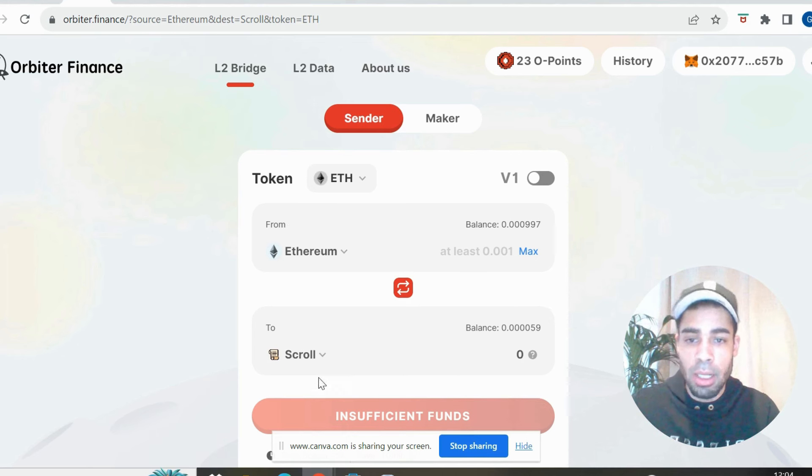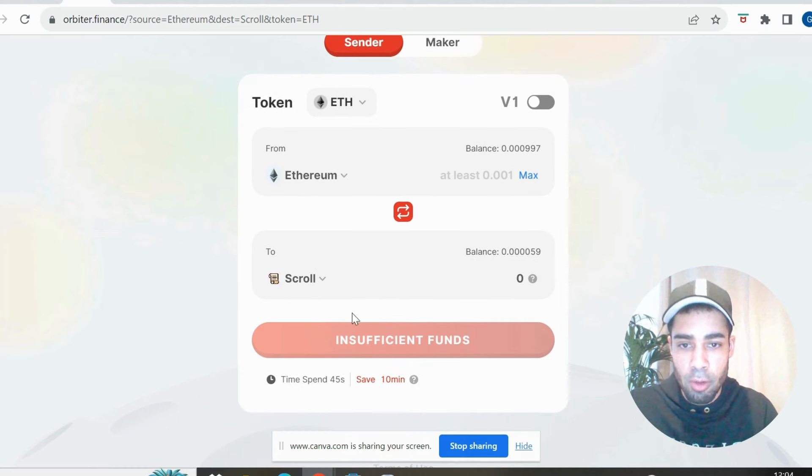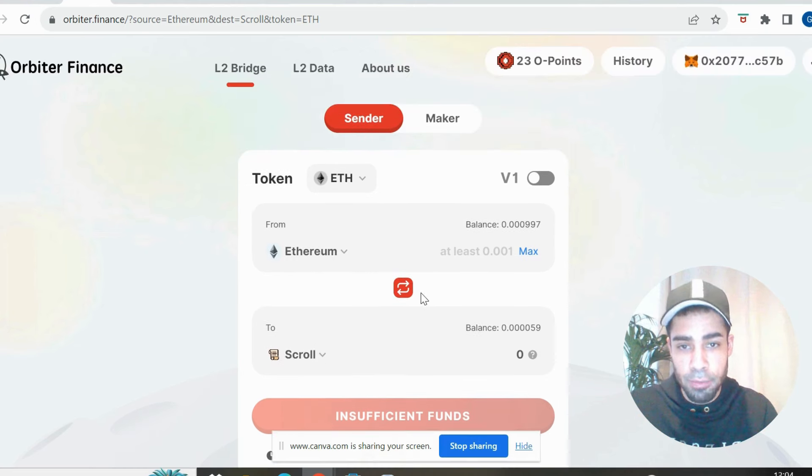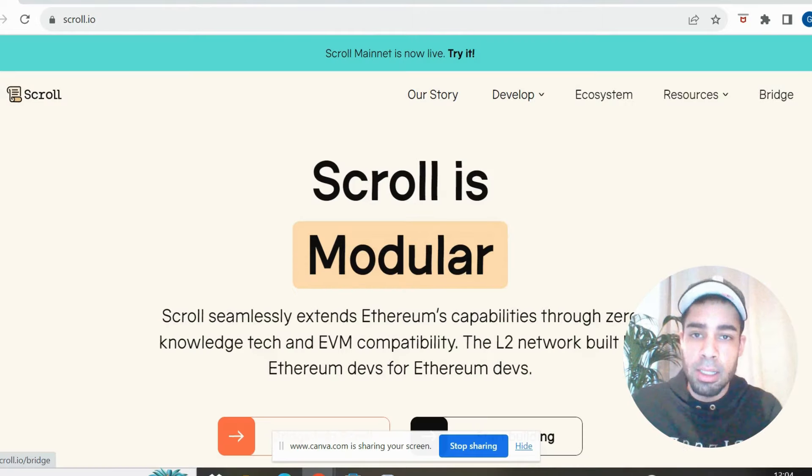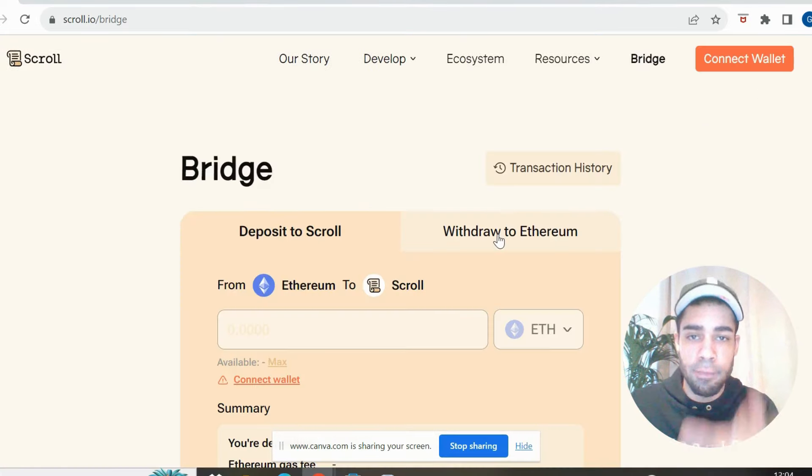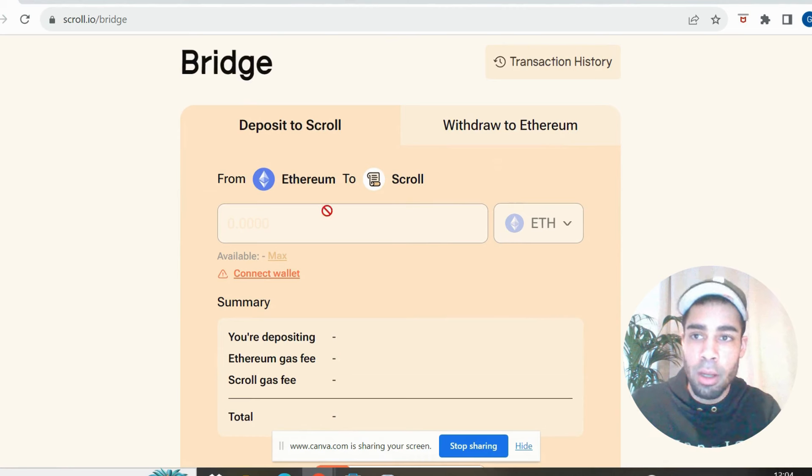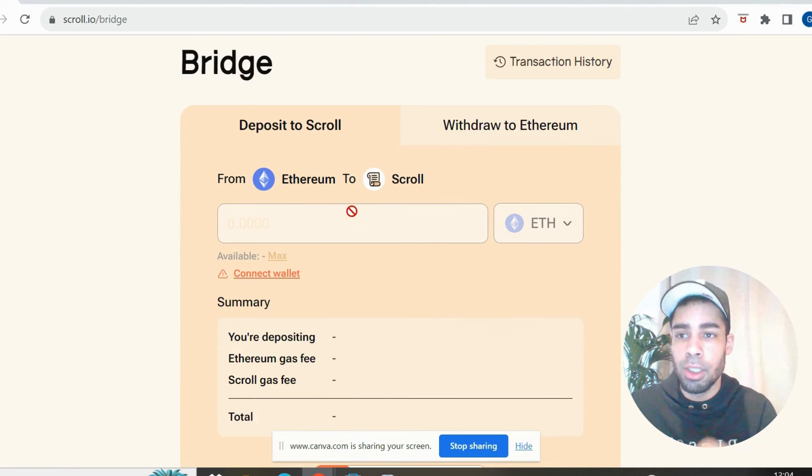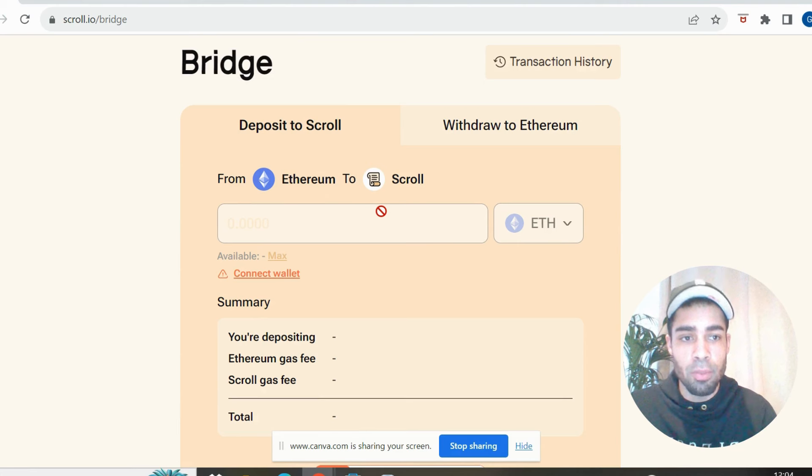But Orbiter will give you more points for bridging from the Ethereum network. So you choose a network that you're bridging from, you put Scroll in on the bottom one, and then you bridge the funds over. So you're going to get points for bridging. You're going to get your first transactions onto the Scroll network for doing the bridge.